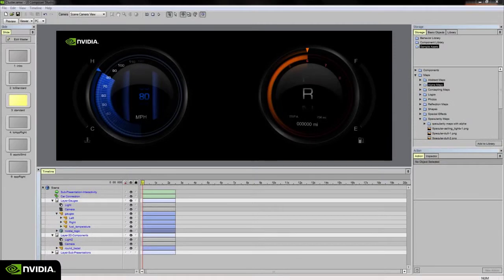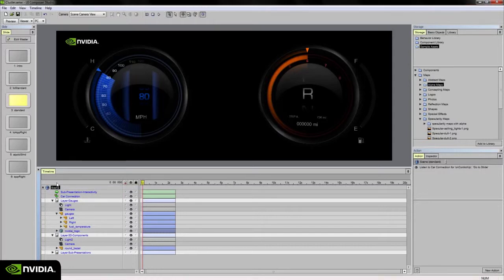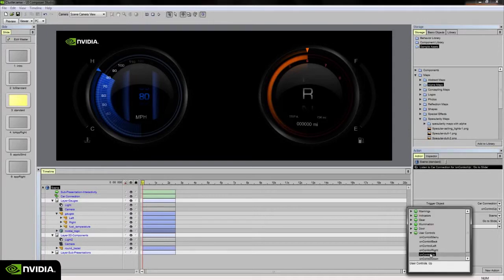Next we have our actions palette and our scene object here in our timeline has an action associated with it. To the left of the scene you'll notice the letter A. That little icon indicates there is an action associated with it which listens to an event on the car connection behavior called on control up.